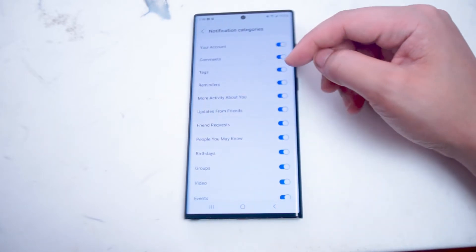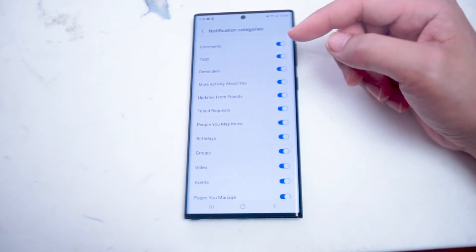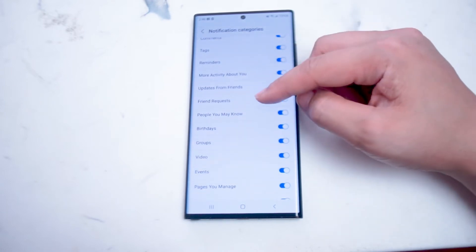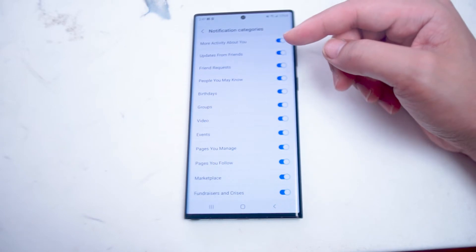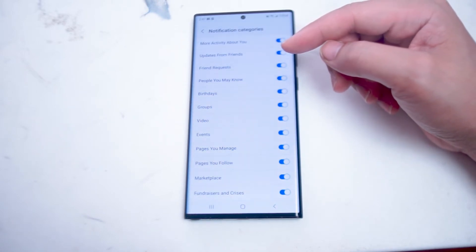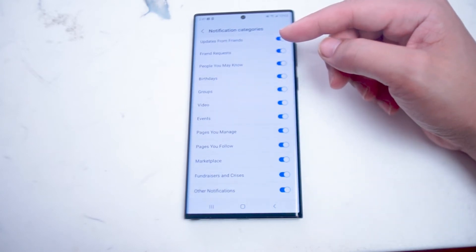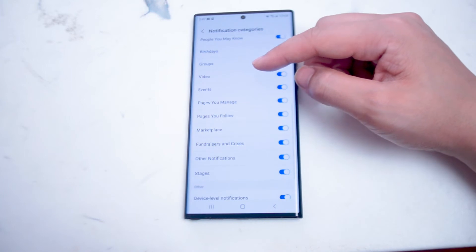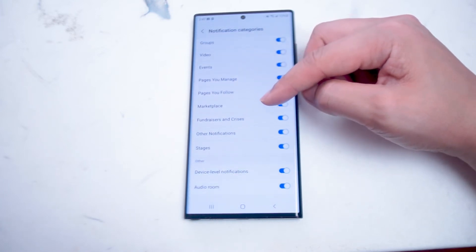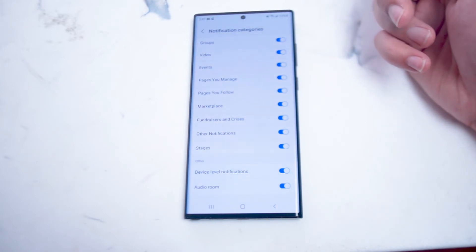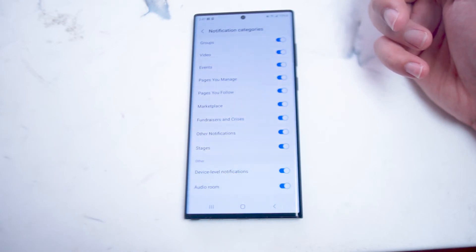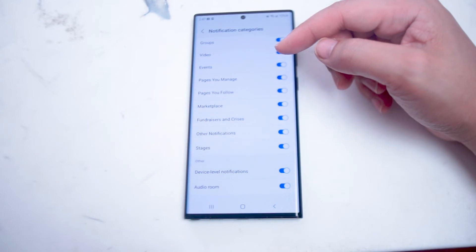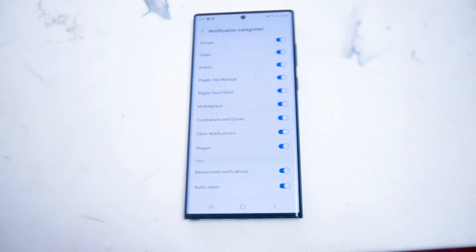Going back, below comments we have tags, which notifies you anytime there's a change in tags on Facebook. You also have reminders, more activity about you, updates from friends which notifies you whenever a friend updates their Facebook profile, friend requests, people you may know, birthdays, group, video, events, people you manage, and marketplace which gives you a notification whenever there's a new marketplace listing you've commented on or viewed. There are also fundraisers, crises, and other notifications as well — overall just a huge list of possible notifications covering the many features available on Facebook that you can customize to your liking for the S22 Ultra.